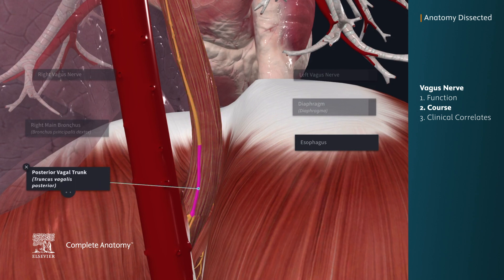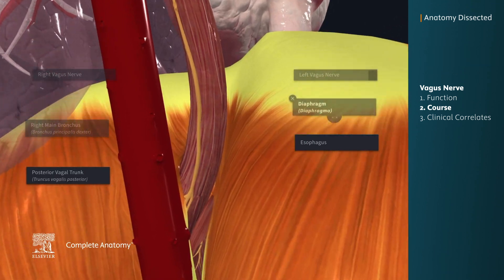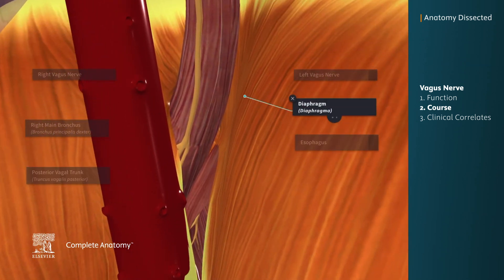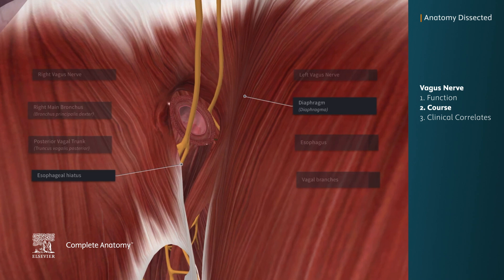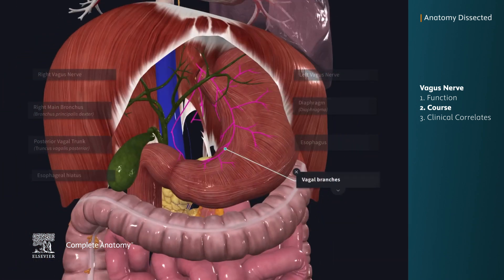The anterior and posterior vagal trunks pass through the diaphragm via the esophageal hiatus. In the abdomen, the vagal trunks terminate into their branches, which go on to provide sensory and parasympathetic innervation to the gastrointestinal tract from the esophagus to the splenic flexure.